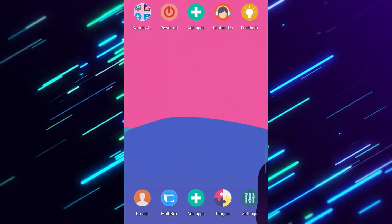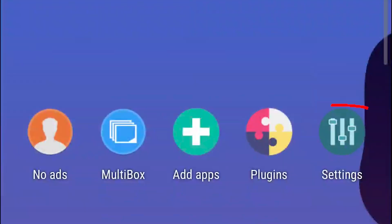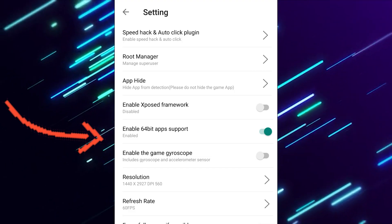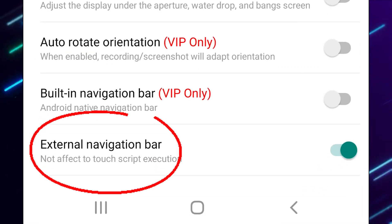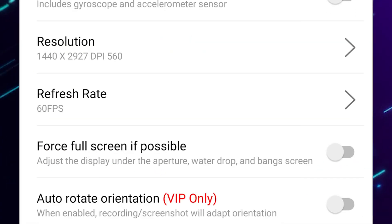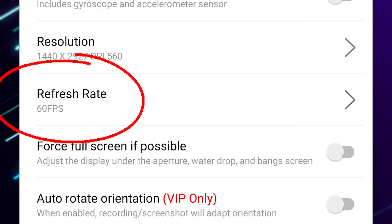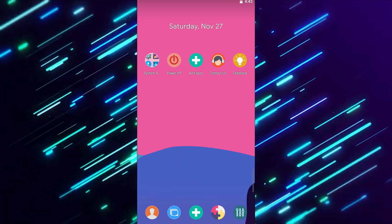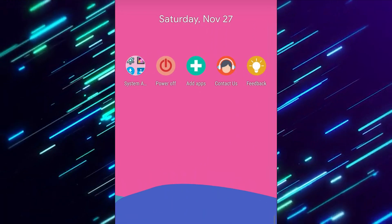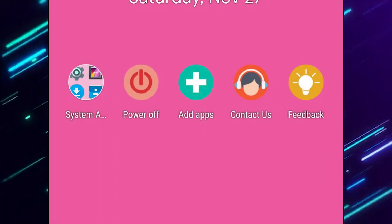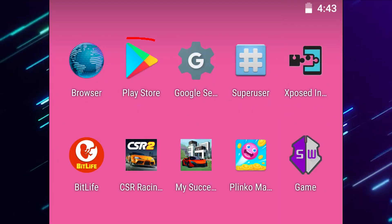There are a few more steps I recommend from here. Go to the settings tab inside the sandbox and make sure that 64-bit app support is enabled, as well as the external navigation bar. It's also optional to bump up your frame rate for your games if your device can support it. Once those things are enabled, go to the sandbox's home screen and click on Add Apps.